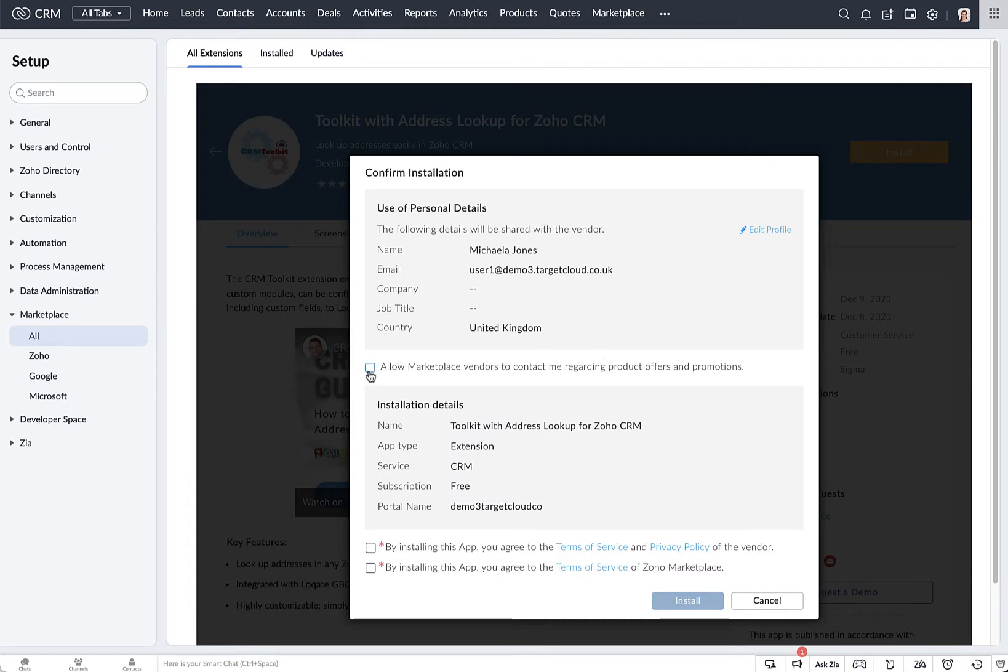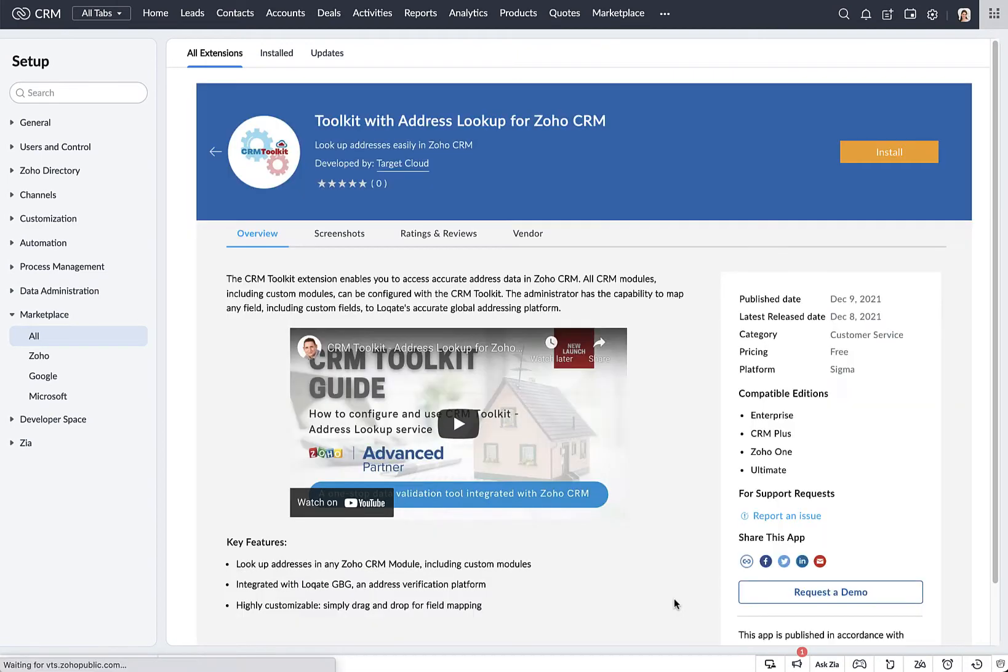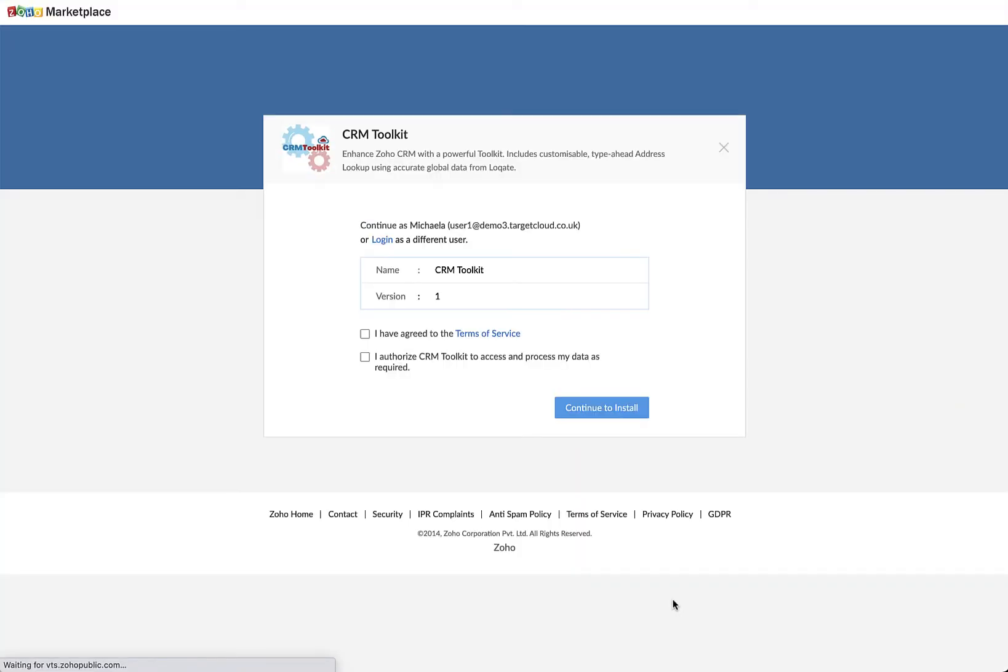When this screen pops up, you can tick all the boxes to accept the Terms of Service and then click Install. Click again to accept and authorize and continue to the install.